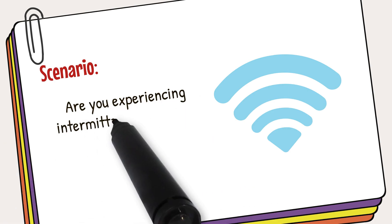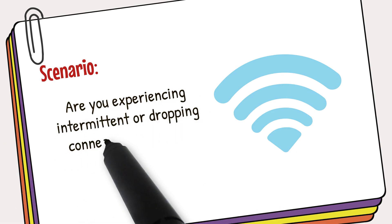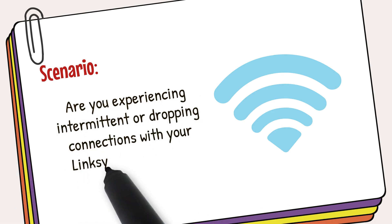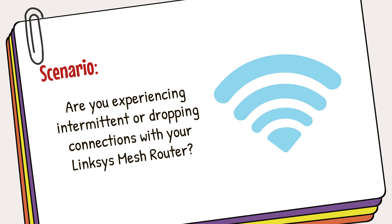Are you experiencing intermittent or dropping connections with your Linksys mesh router? Don't worry! We've got you covered with simple troubleshooting steps to get your network back on track.